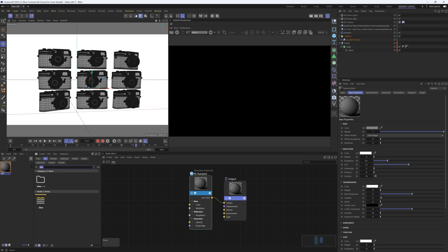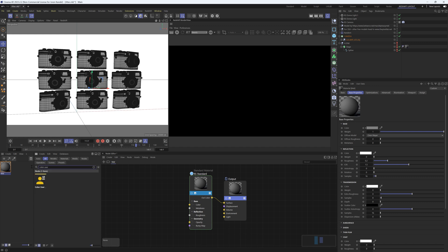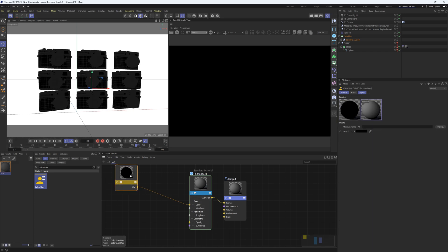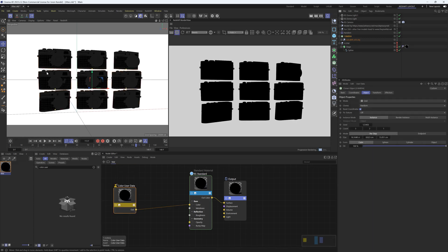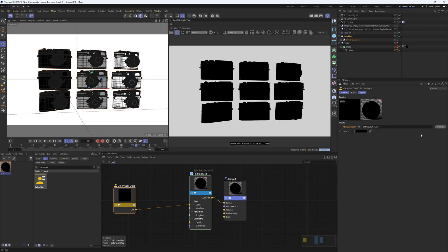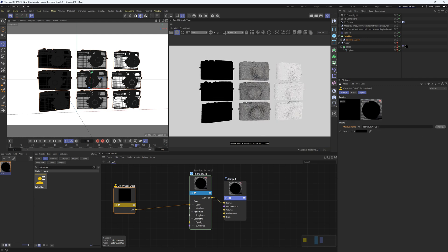Previously what people would do was use a color user data node. So if you take a color user data node, you can pipe that into the color. If we go to our color user data node and under attribute name we can change the preset to MoGraph index ratio and it's going to give them all a different index color and a different color based on that.